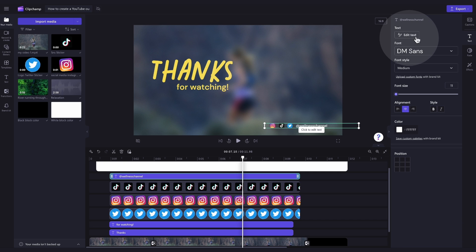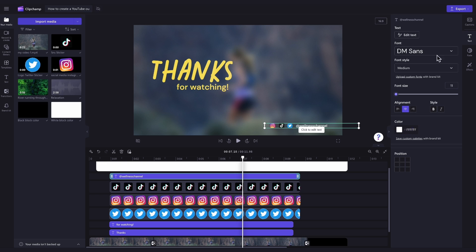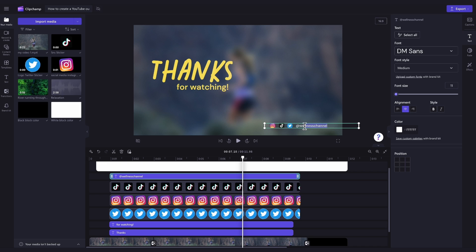Here, you can adjust what the text says, update the font to something different, change the size of the text, or change the text color to something new. Firstly, to edit what the text says, click into this Edit Text button here, and then, over in the Video Preview, you'll type out what you'd like it to say. For example, I'll change this to my own social media handle.